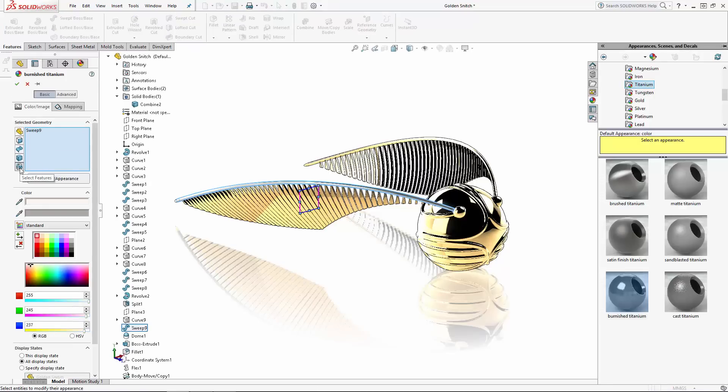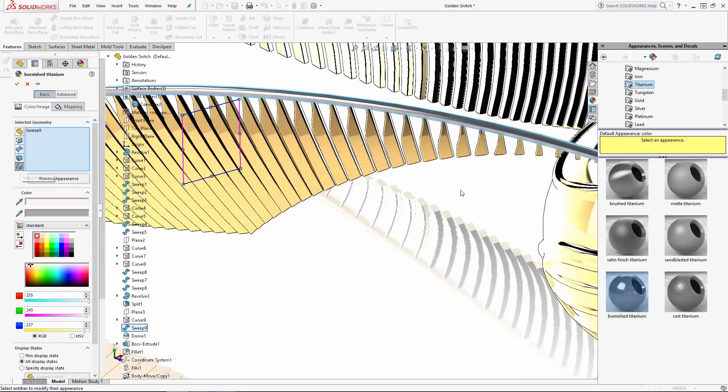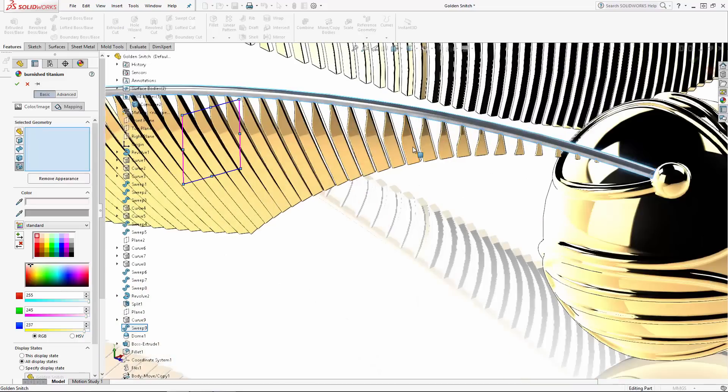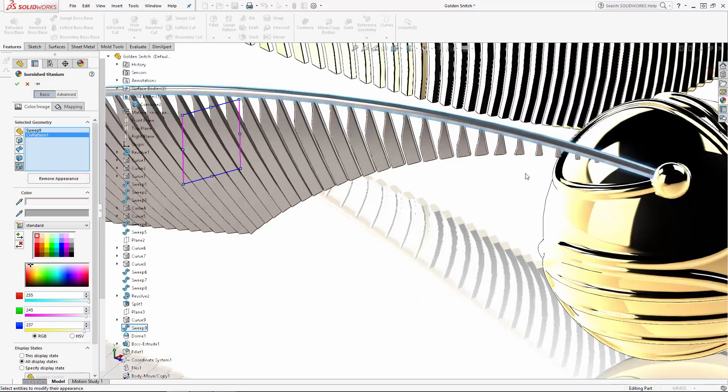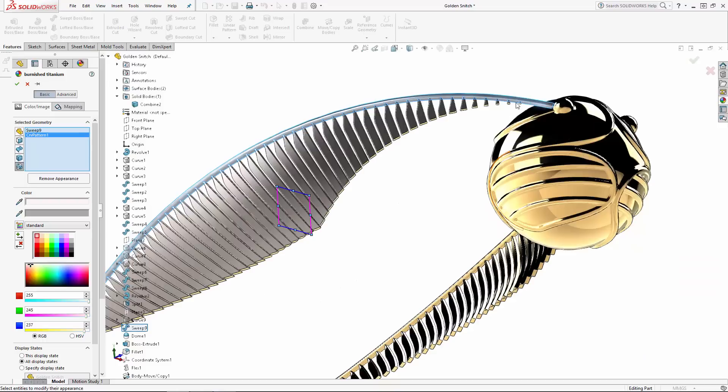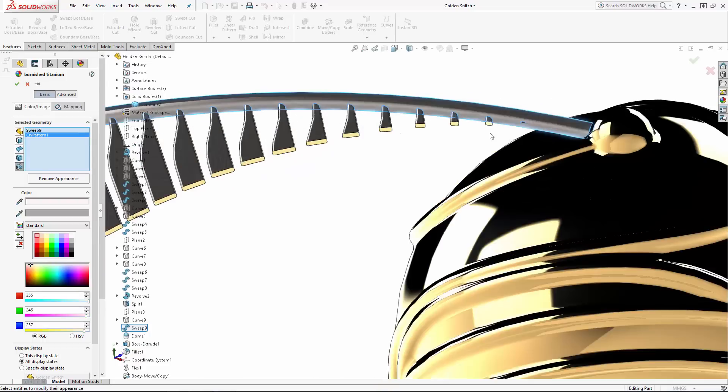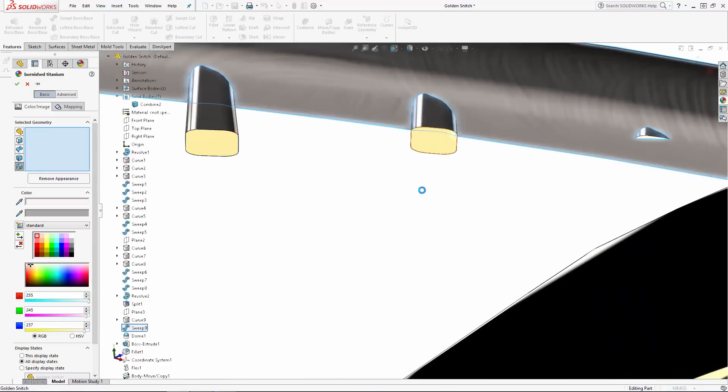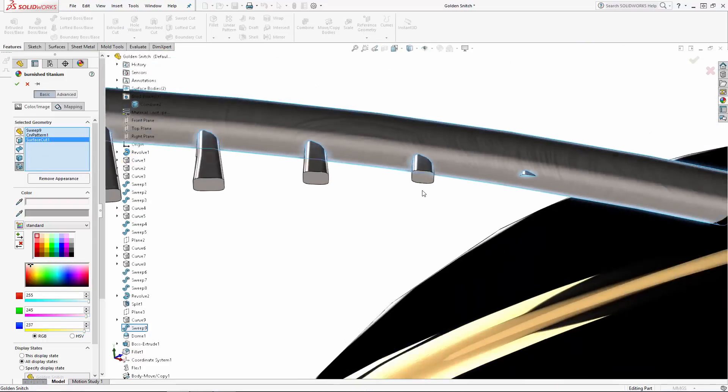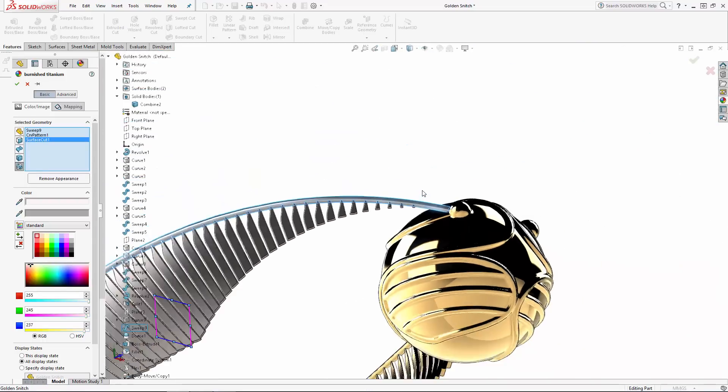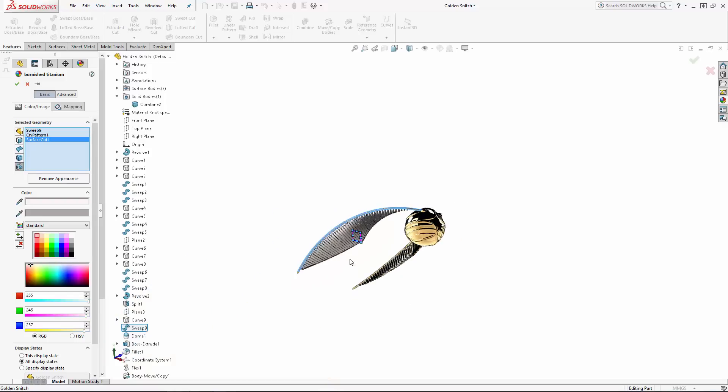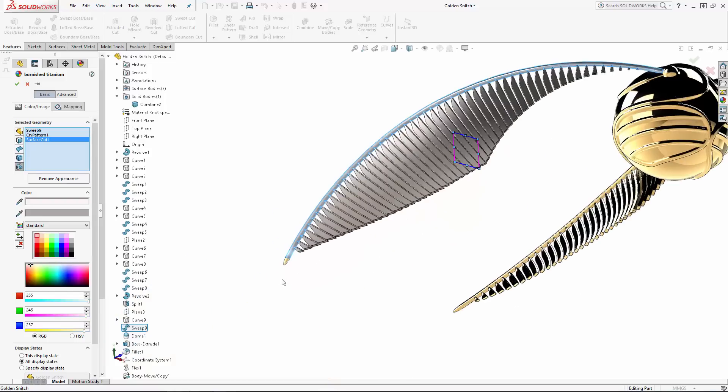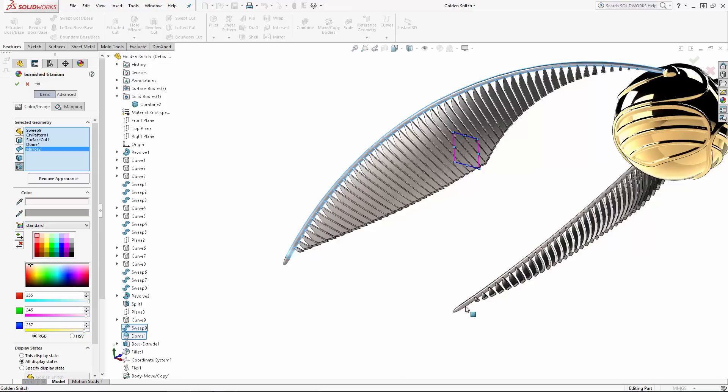Here we can choose the additional features to apply the appearance to, including the Feather Pattern, the Cut with Surface feature, the Domed Wing Tip, and the Mirrored Left Wing. So here is what I was talking about earlier when I said applying this appearance to the mirrored wing is simplified because we mirrored the snitch's body and wing separately.